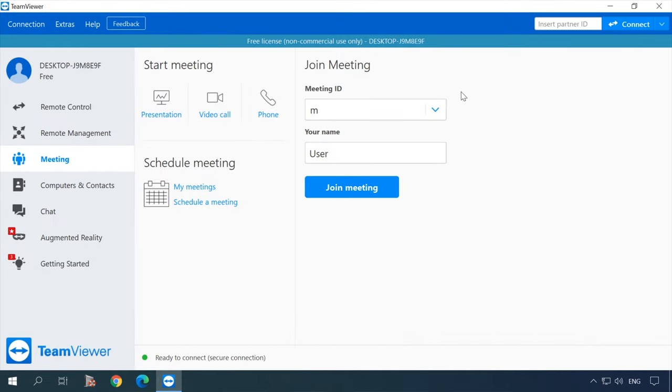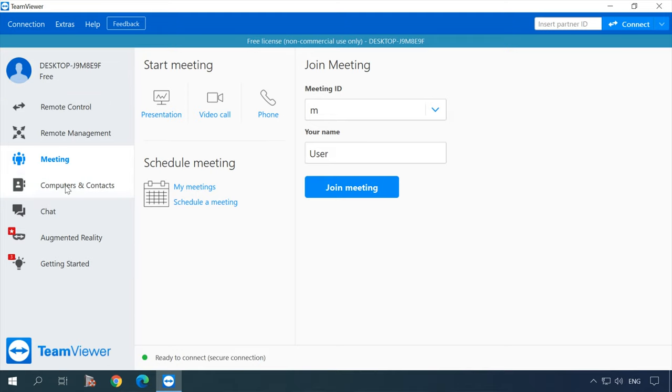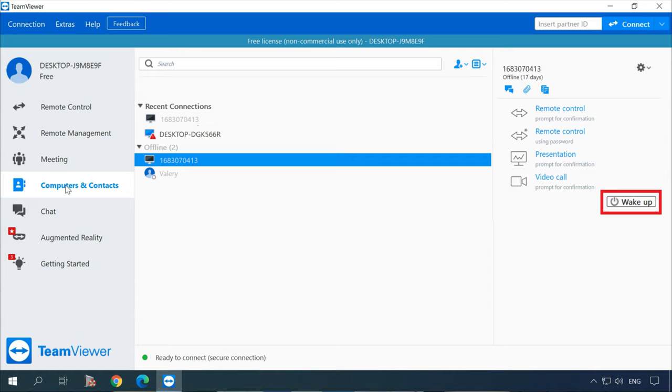To wake up the computer, open TeamViewer, sign in to your TeamViewer account, and go to the Computers and Contacts list. Select the computer you want to wake up, right-click on it, and choose Wake Up. The computer will turn on and appear both in the network and on the Computers and Contacts list. Hopefully this video was useful. Remember to click the like button, subscribe to our channel, hit the bell button to receive notifications, and leave comments to ask questions. Thank you for watching and good luck!